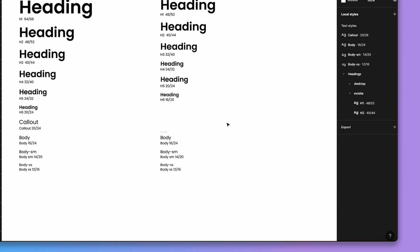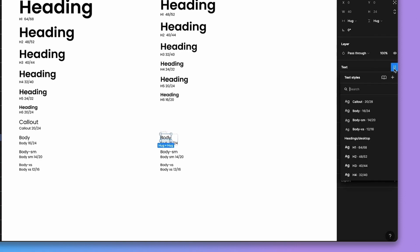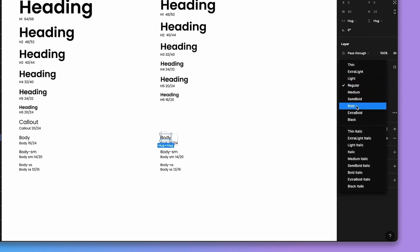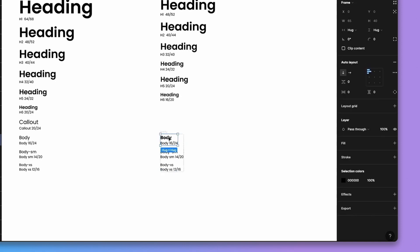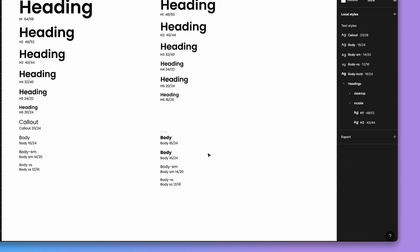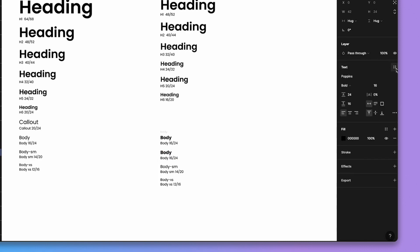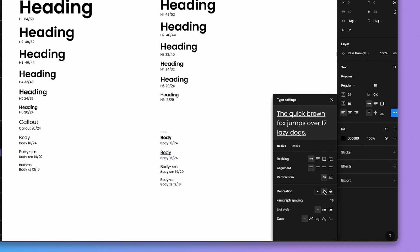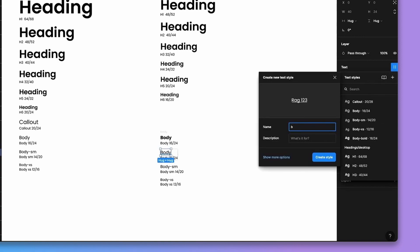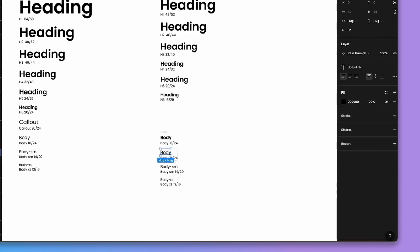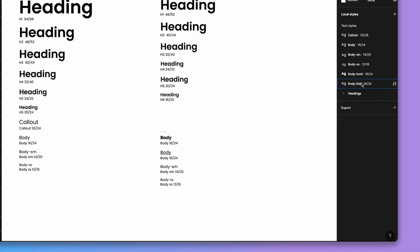For more advanced body variants: if you want a bold body style, select your body type, set it to bold, and create a new style — call it 'body/bold'. For a body link style, select the same body, break it from its parent style, keep it regular, and add an underline decoration. Name it 'body/link' and add the style. As you can see, styles continue to be created and can be organized into a 'body' folder to stay tidy.